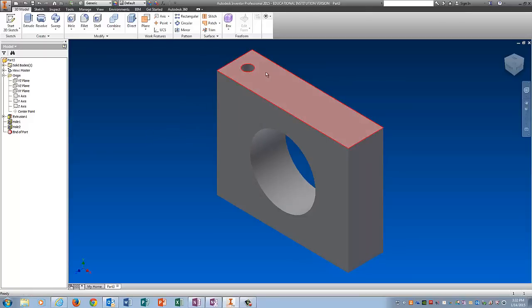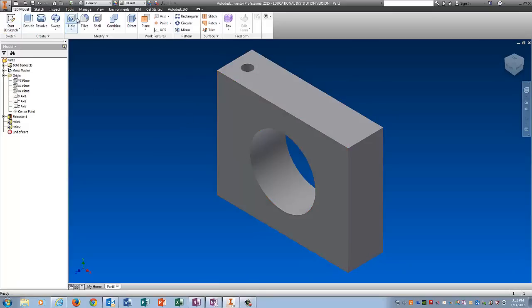And the reason I have it go through all is because it says on the drawing drill through which means it goes through the whole thing. Last hole.